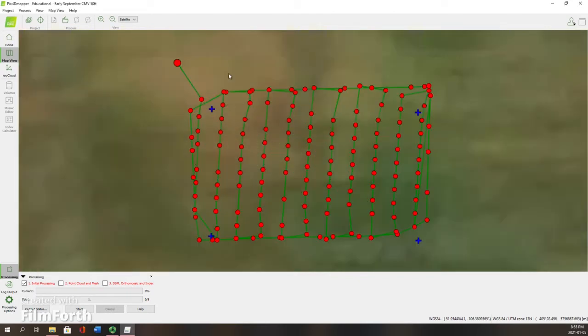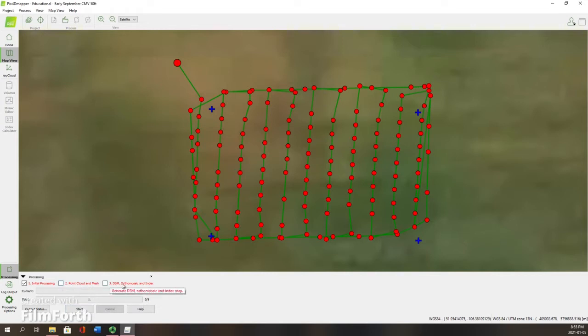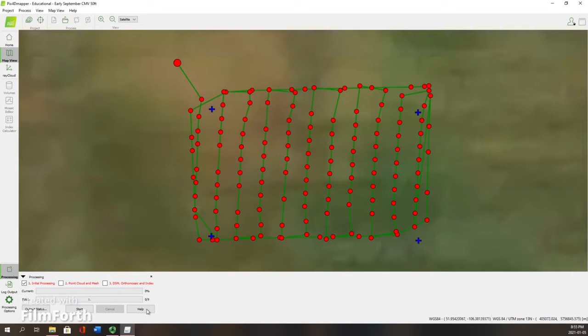What you're seeing here now is within the flight path of the drone, where those GCP coordinates are situated. Now we're not going to run steps two and three until we manually locate where those ground control points are. So now that we have our GCP coordinates and our images loaded for our project, we're going to hit start for that first step of processing.